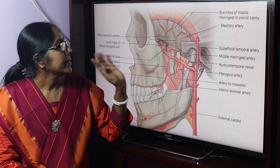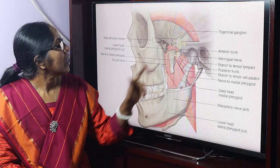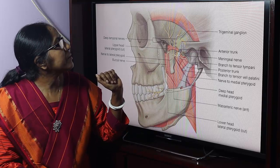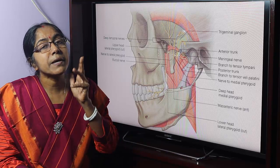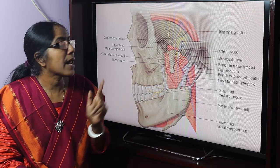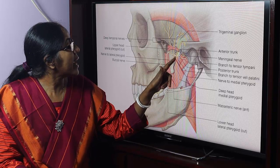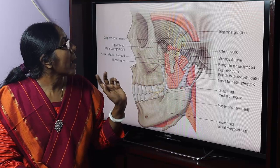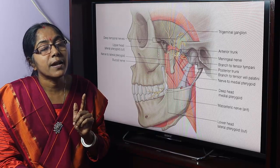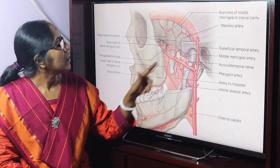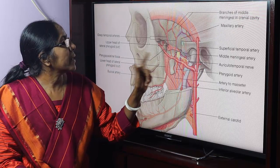Now, nerve supply. This is the mandibular division of the trigeminal nerve — the fifth cranial nerve — which has ophthalmic, maxillary, and mandibular divisions. The auriculotemporal nerve, a branch of the posterior trunk of the mandibular division of the trigeminal nerve, supplies the temporomandibular joint.